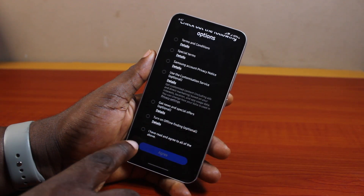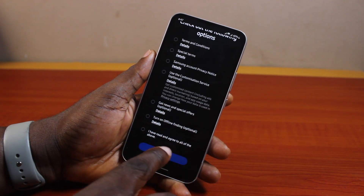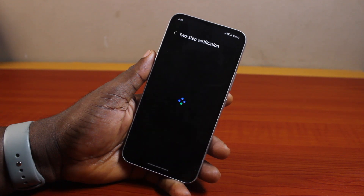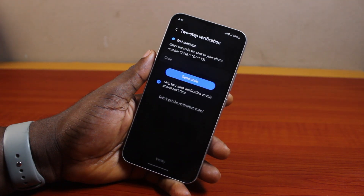If a prompt appears saying you need to accept terms and conditions, go ahead and read through them, then click 'I have read and agreed to all of the above,' and then tap Agree.